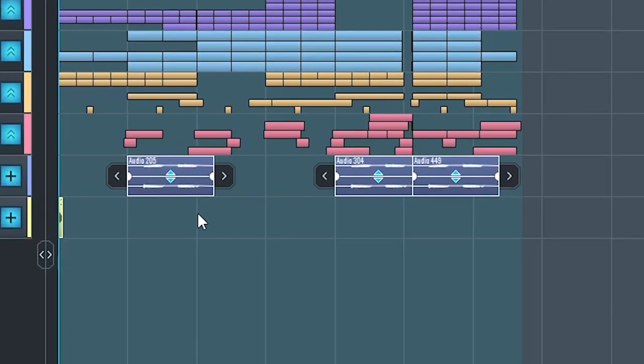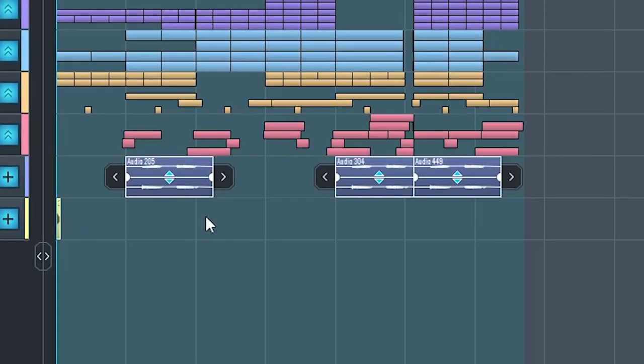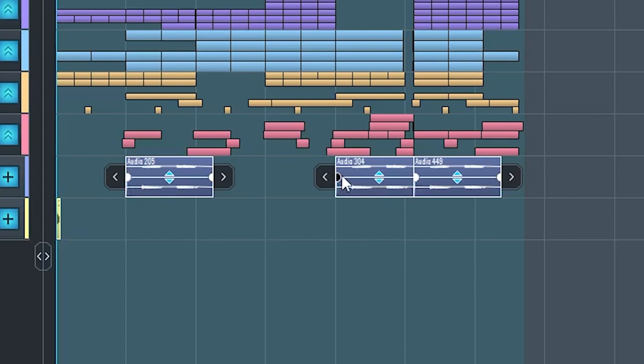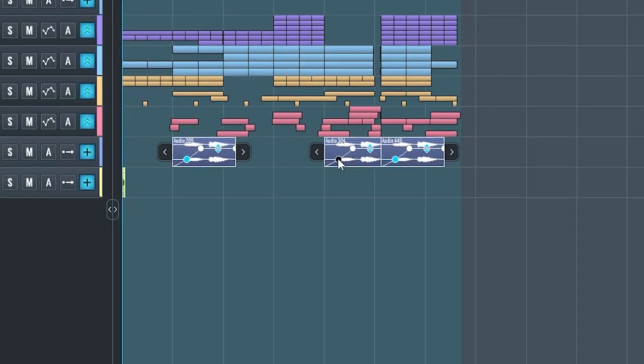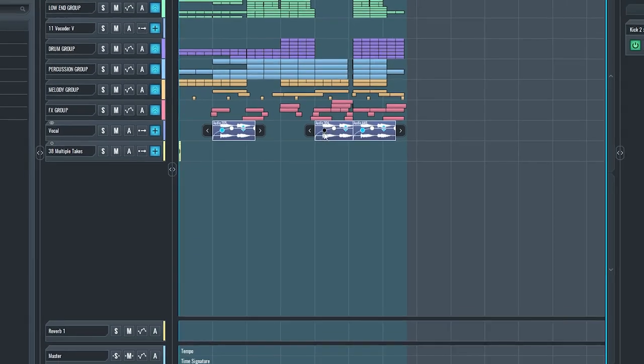Also highly requested by a lot of our users was the feature to allow the simultaneous control of fade and gain parameters on multiple selected audio blocks, just like this.